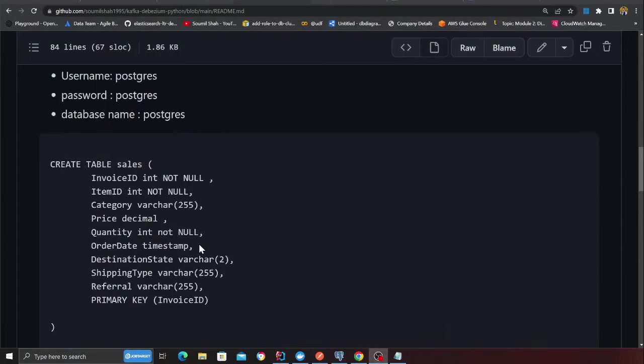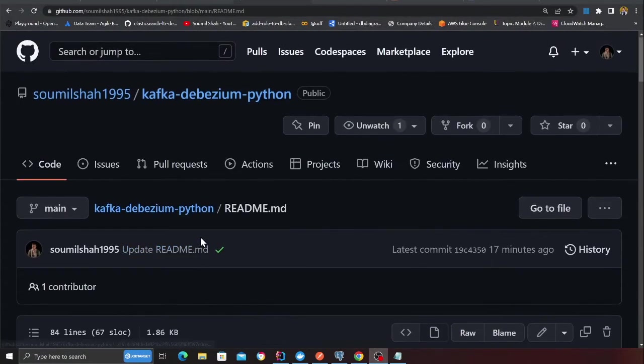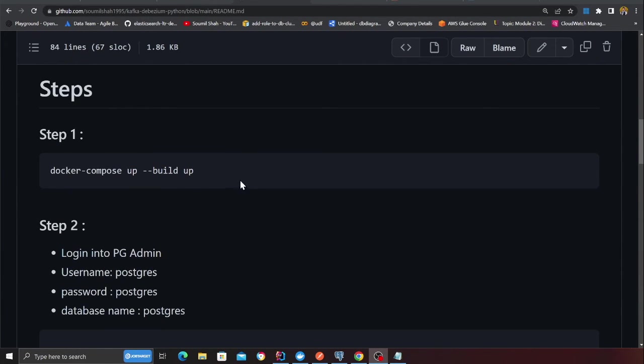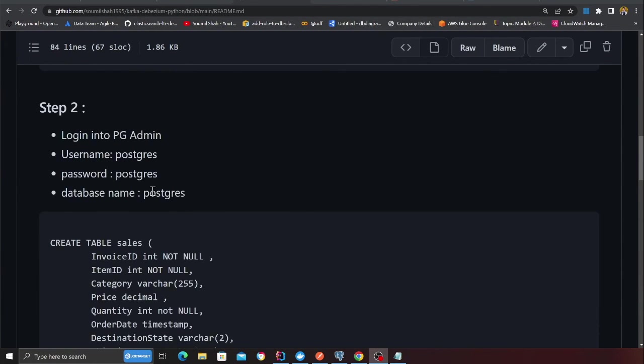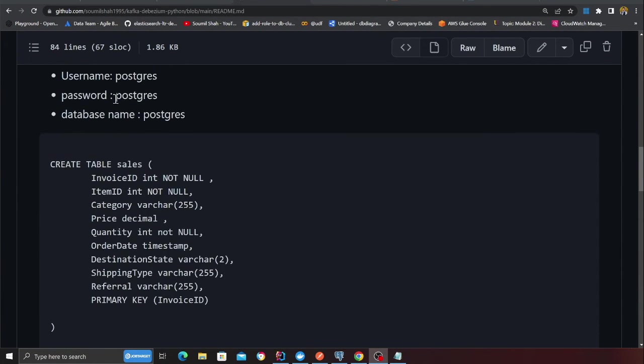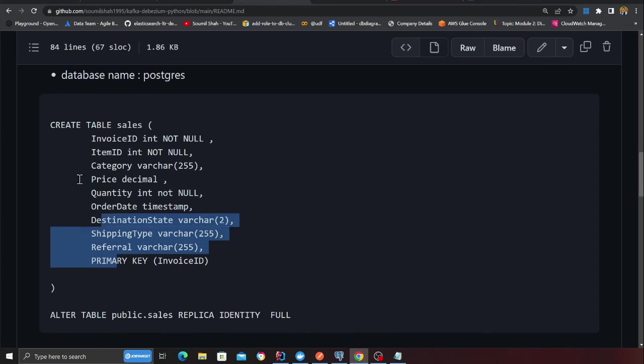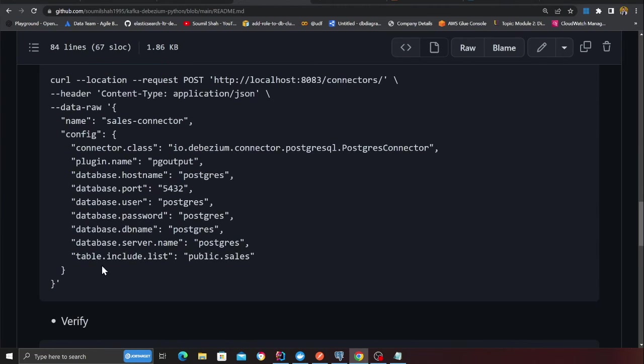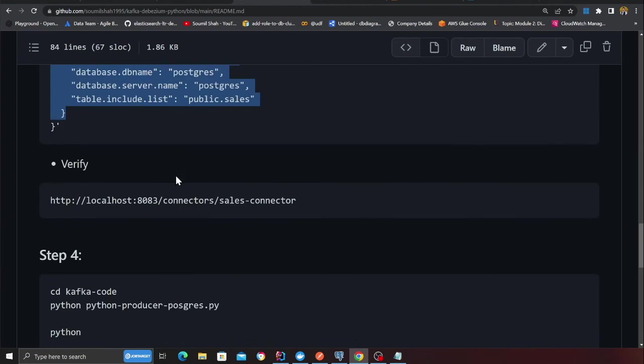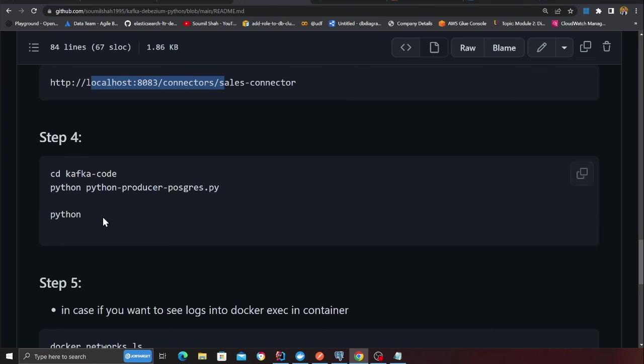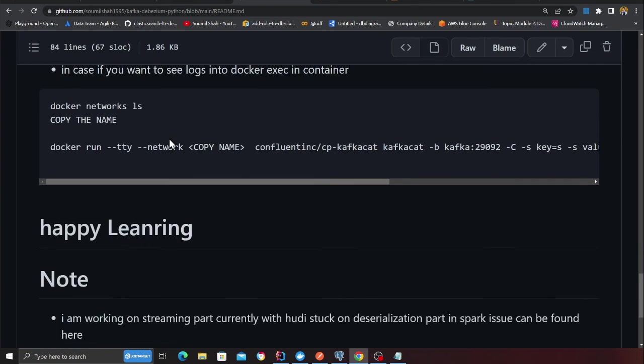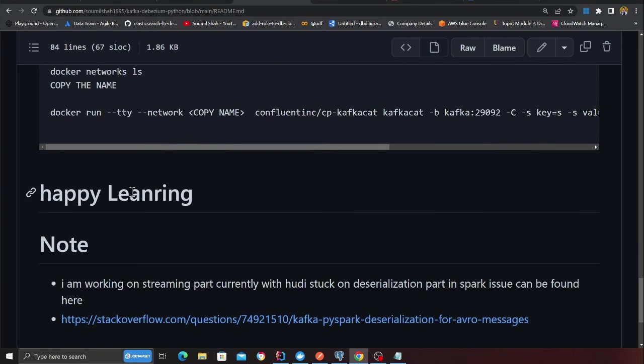I hope this video was useful and I hope you learned some essential skills here about Kafka, Python, Debezium, Postgres. Everything is given on the GitHub section, step by step. If you come to the GitHub section, you should be able to follow. First step, spin up the container. Second step, login into Postgres, create a table. Step three, create a Debezium connector, verify that. Step four, run the producer code, run the consumer code, and then basically happy learning.